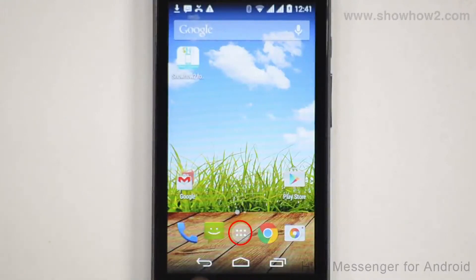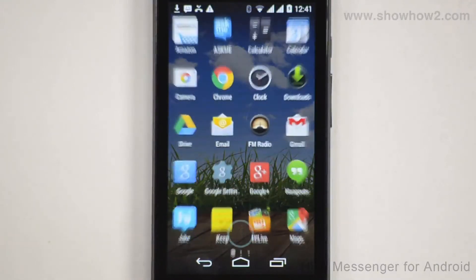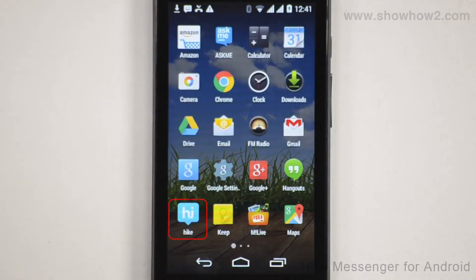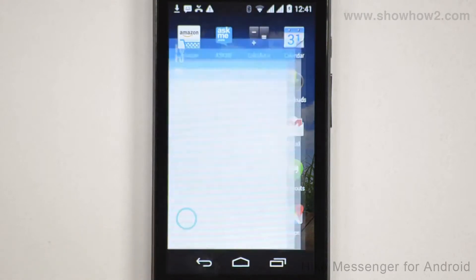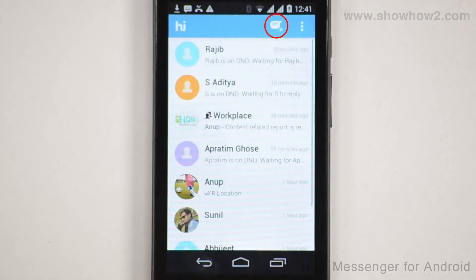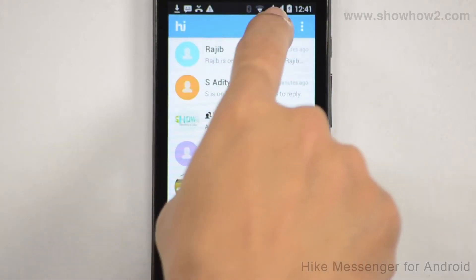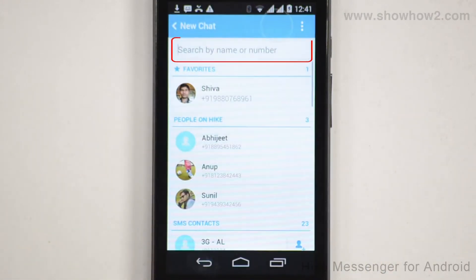Tap Apps. Tap Hike. Tap the new chat icon. Tap the search by name or number field.